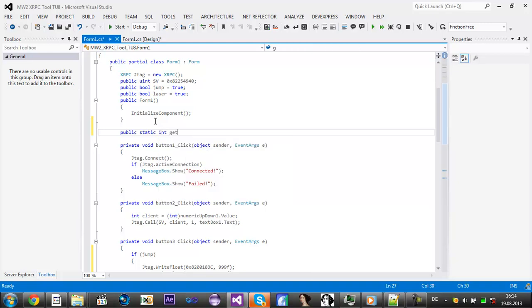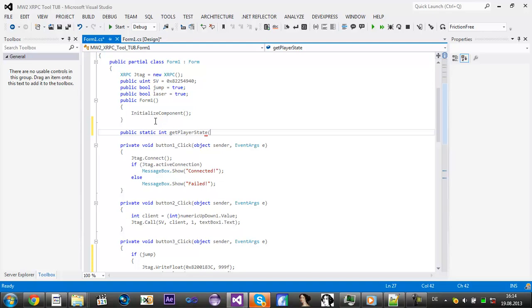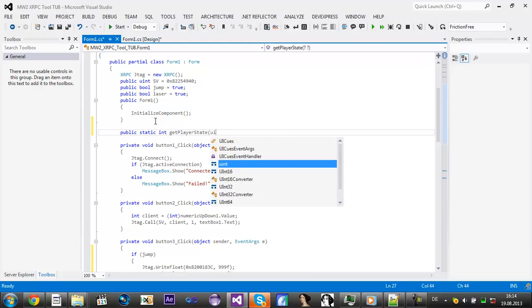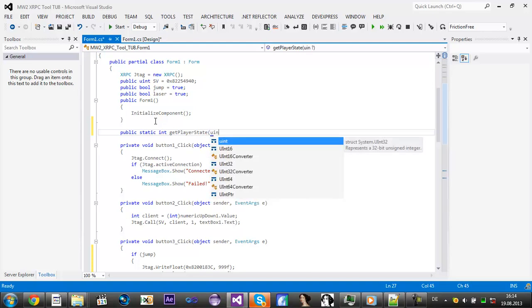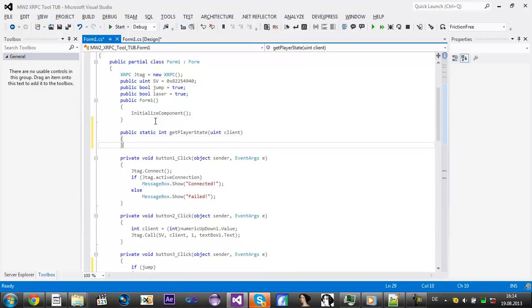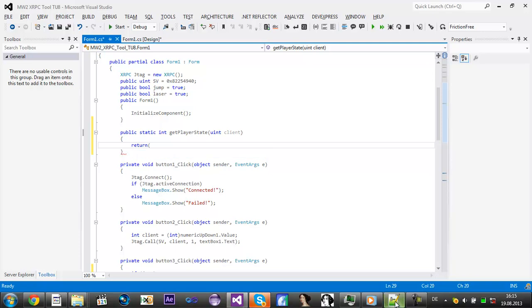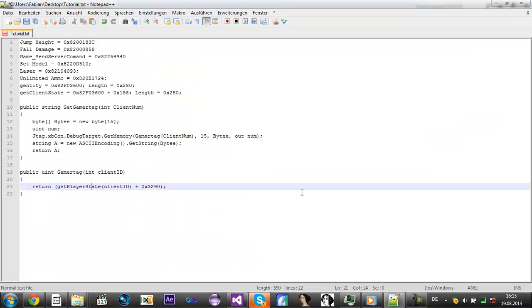It's actually the same like client state so it doesn't matter. Client state get, and then type in unsigned integer and then client. Then type in, now we add a return, and then we add the address for all the player state.